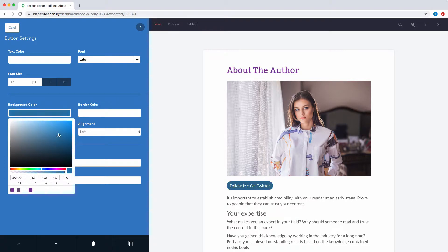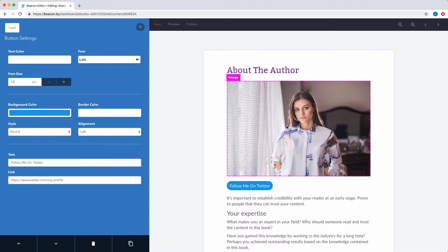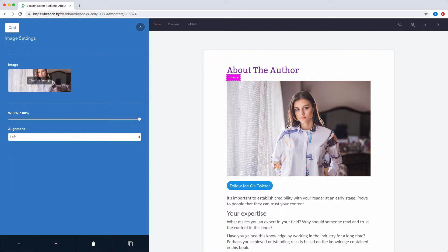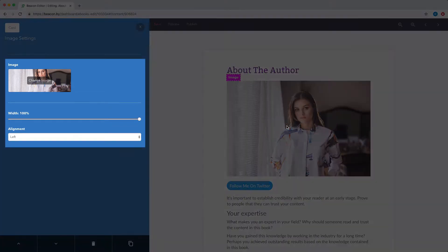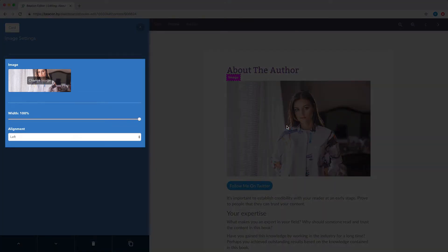For example, with buttons, you can change color, style, and font type. But with images, you can change the picture, the alignment, or the size.